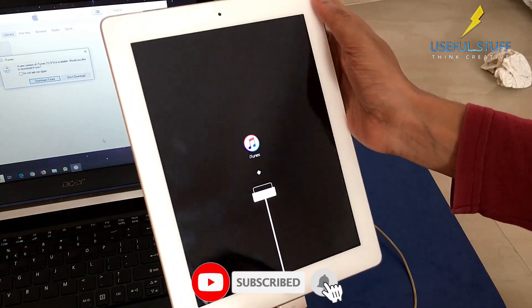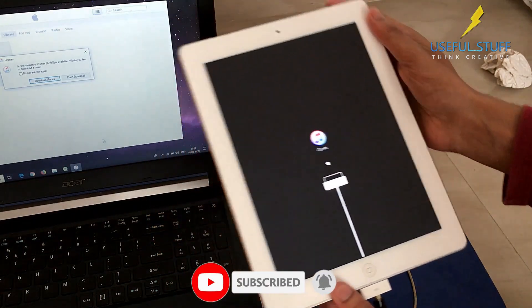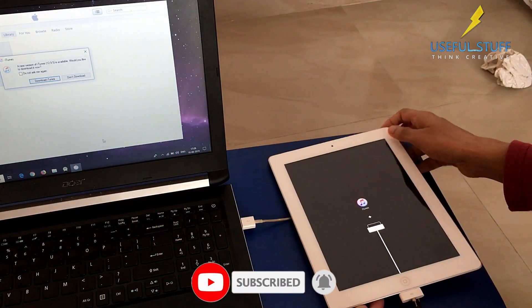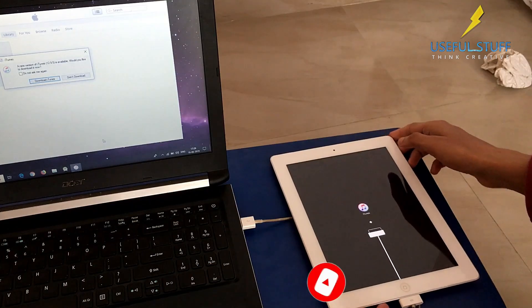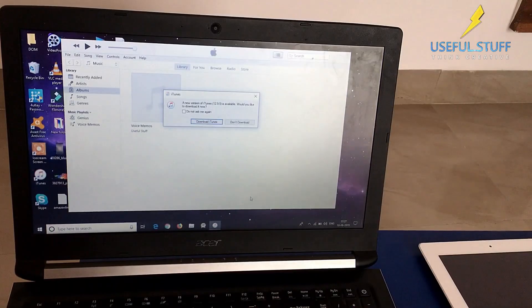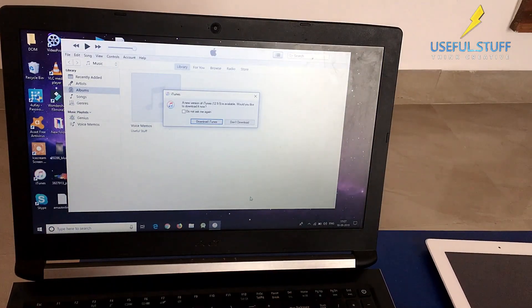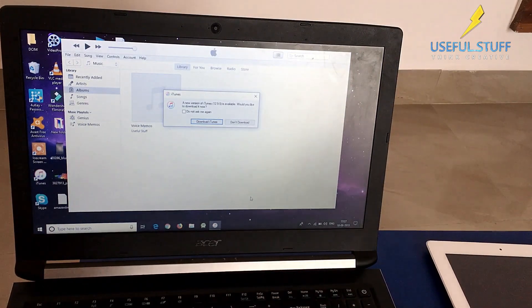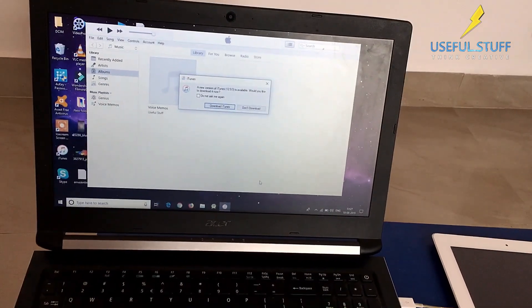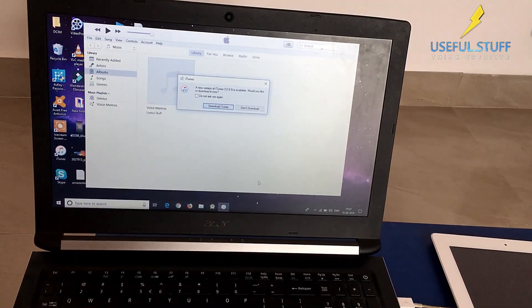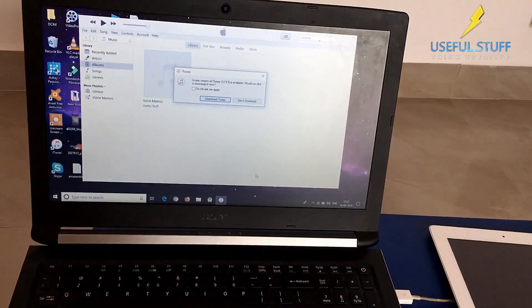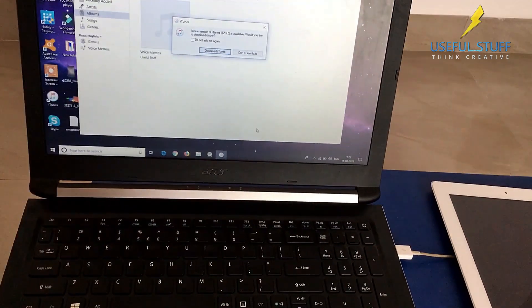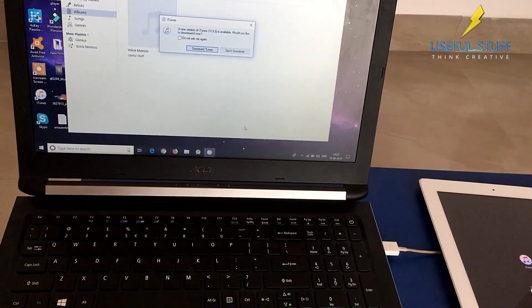Now you can keep the iPad on the side and focus on the computer screen. Keep in mind that without restoring your iPad or iPhone, you will not be able to fix your disabled device. All your information will be lost because there is no other way.